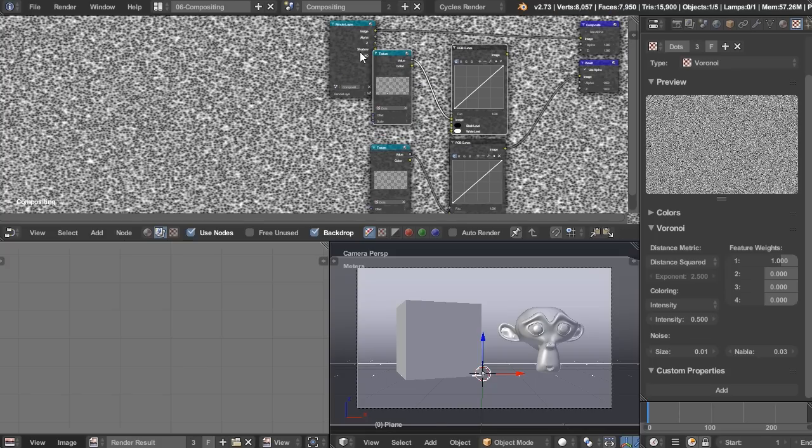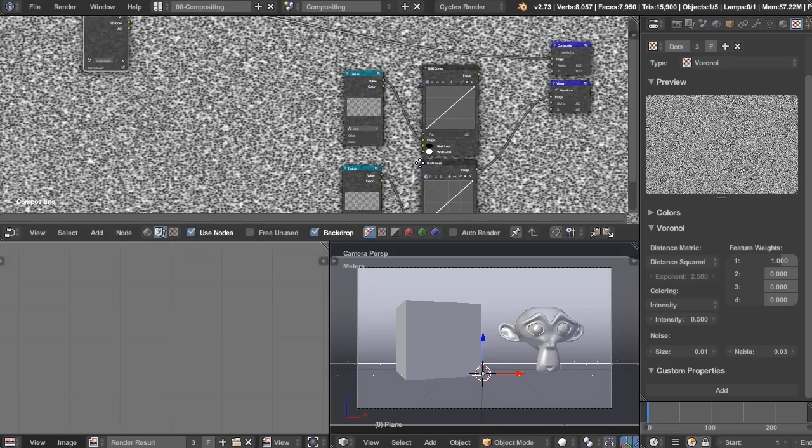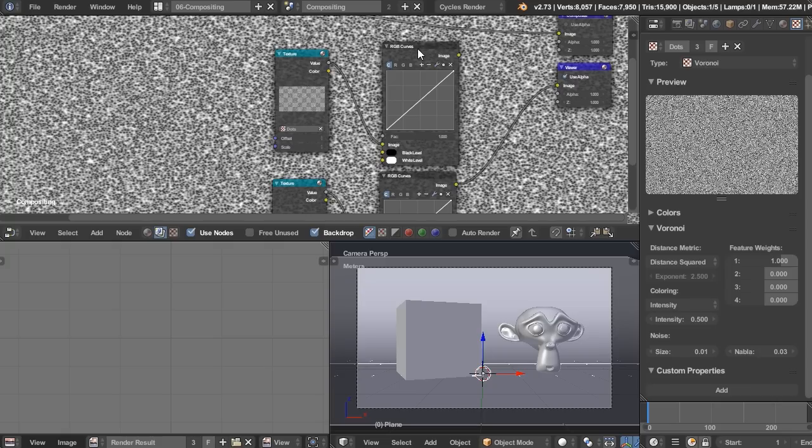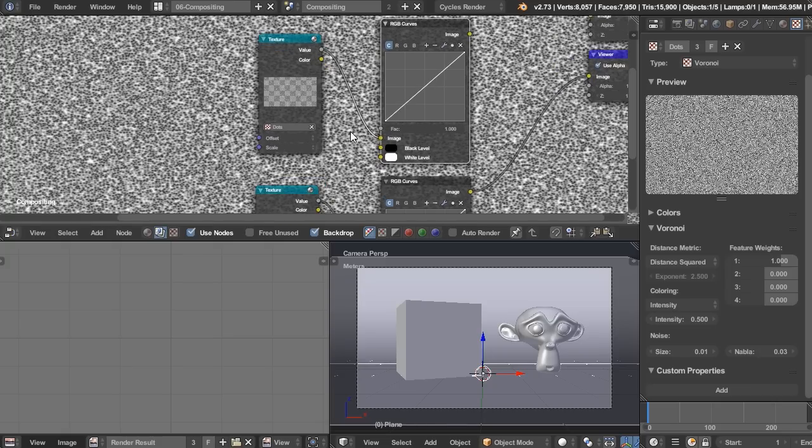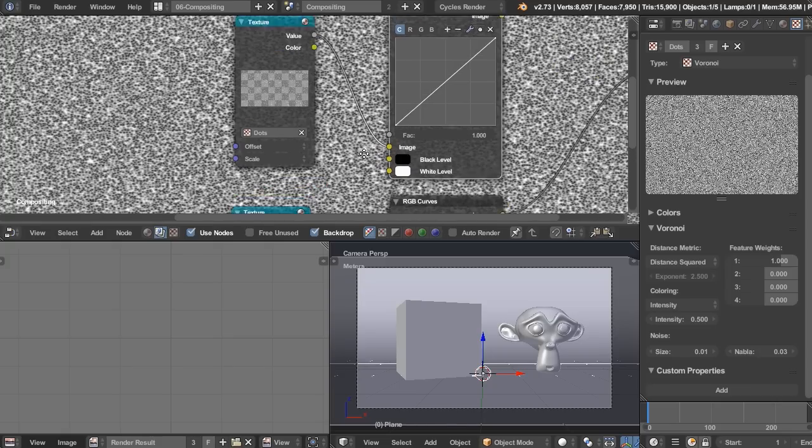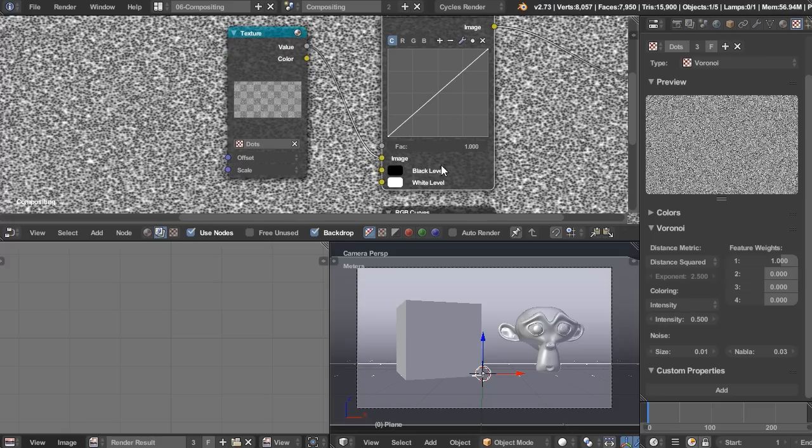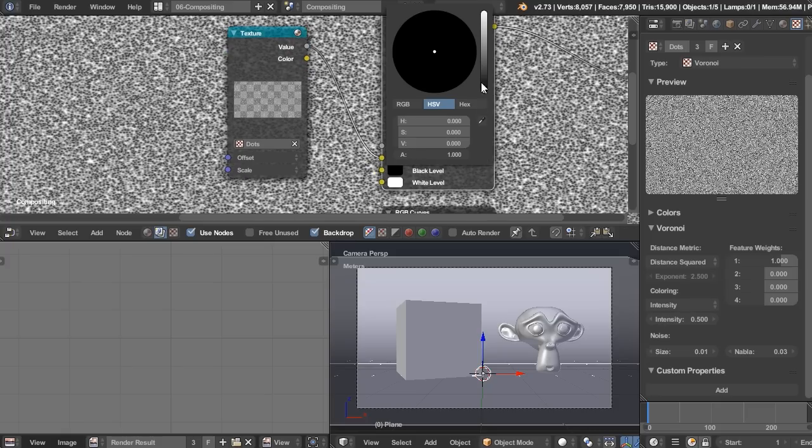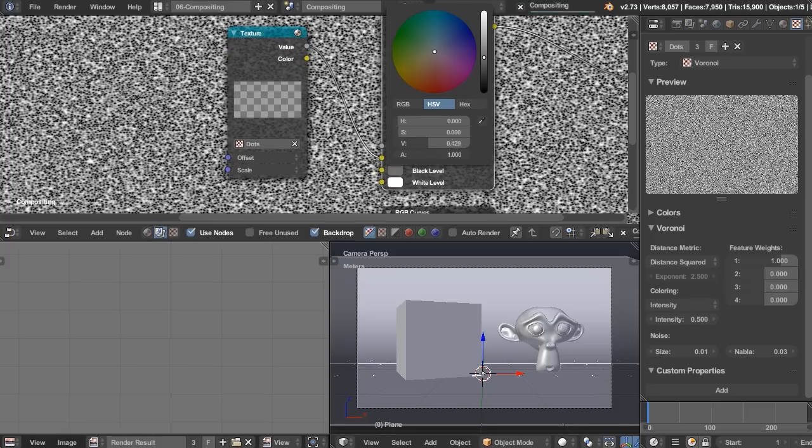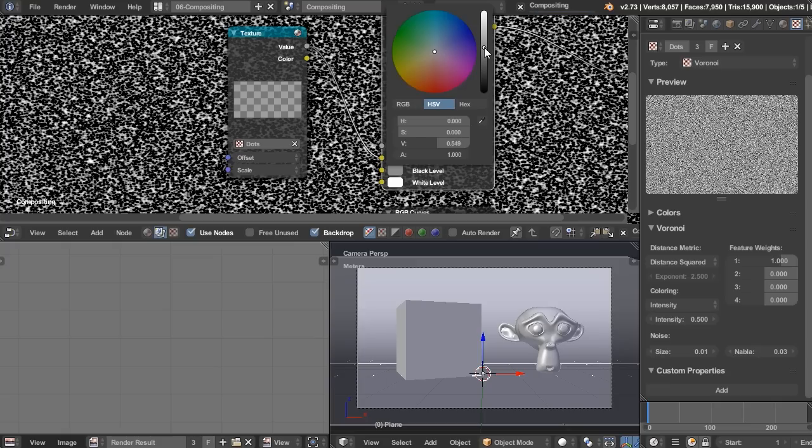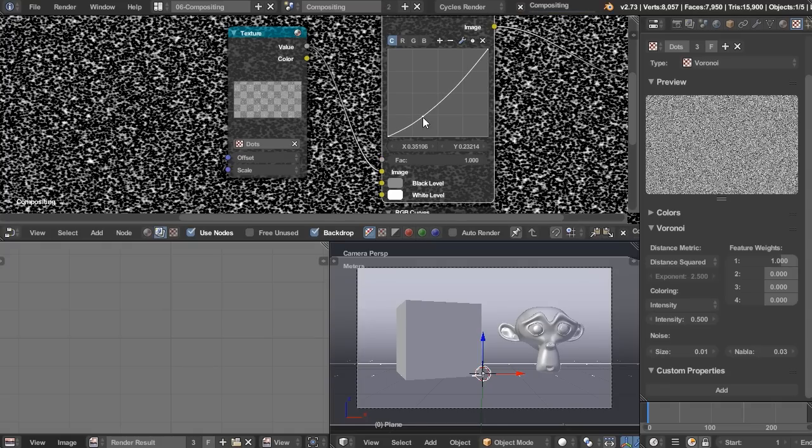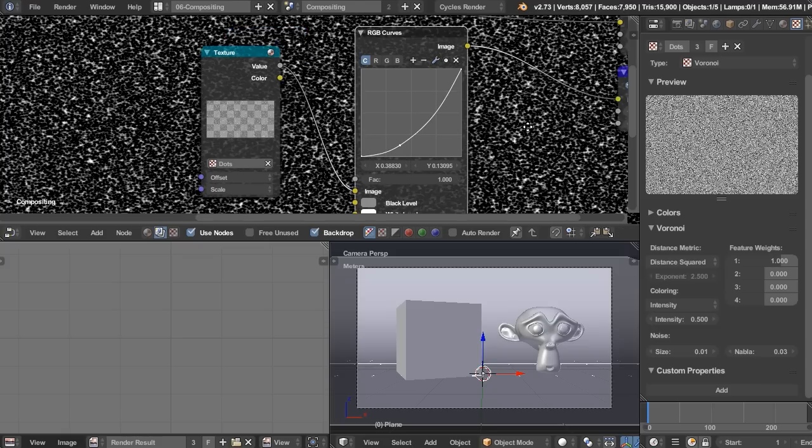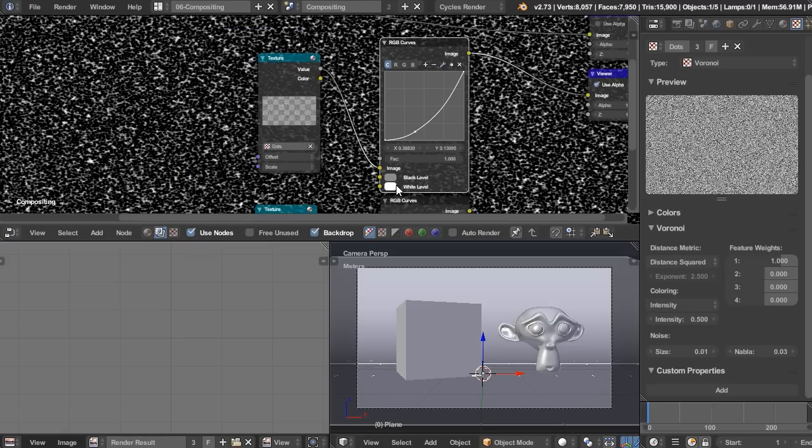So let's take those two, Shift D to duplicate them up, move that out of the way. And so these ones on top are going to be our shadows. So you can press Ctrl Shift, view that, and let's turn the black level up, like so. And also drag that down a bit.